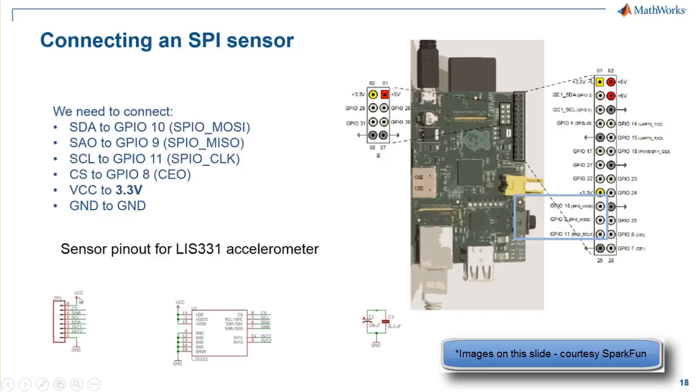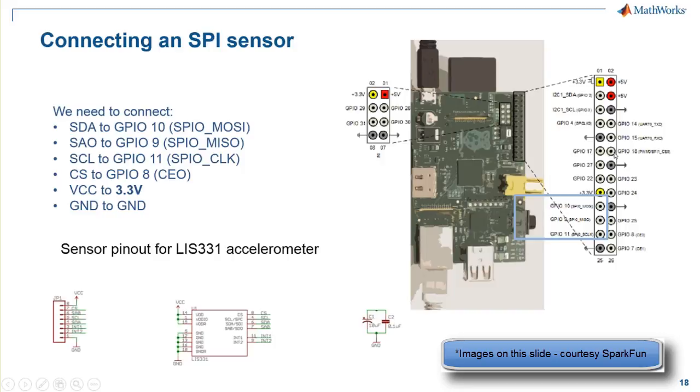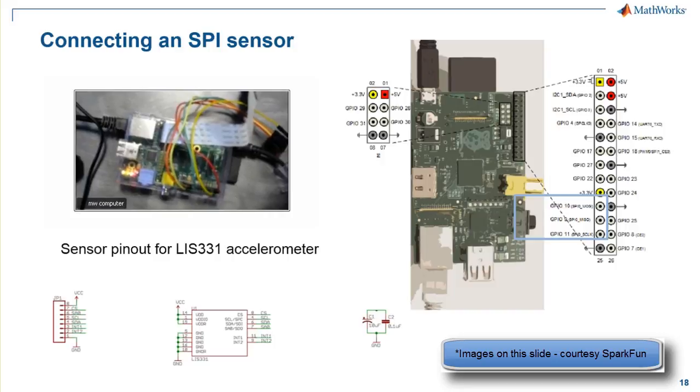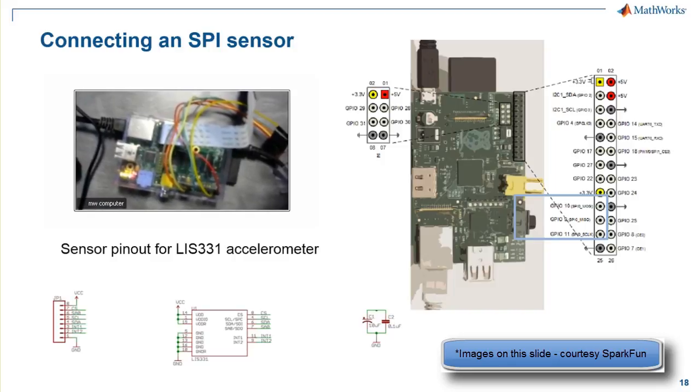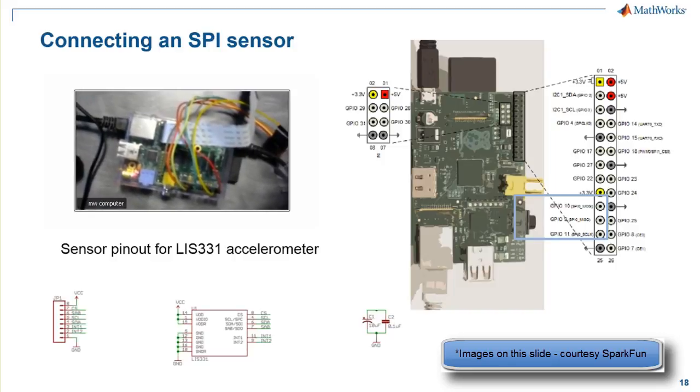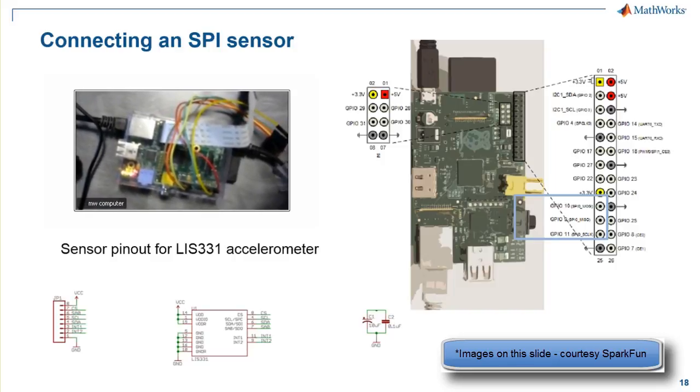The diagram on the bottom here shows you the jumper from the pinout of the breakout board for the LIS331. Pins 1 through 8 here represent the left side of the column, and on the right side is represented by the diagram on the right. So if you connected everything correctly, it should look something like this. Here you can see the wires connecting our SPI sensor.